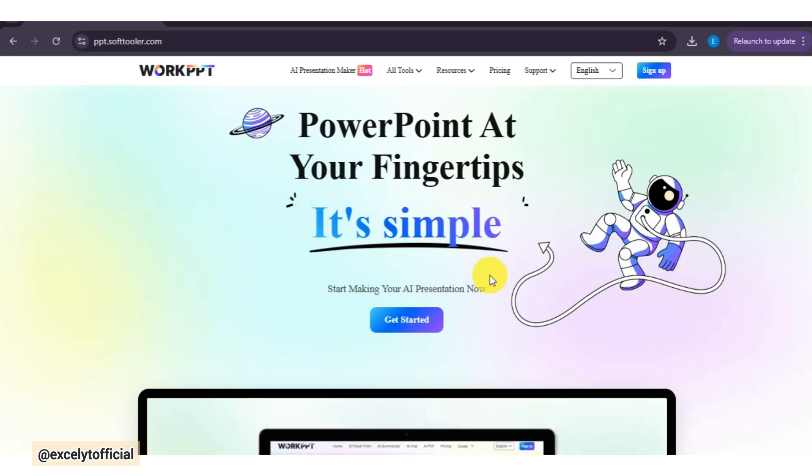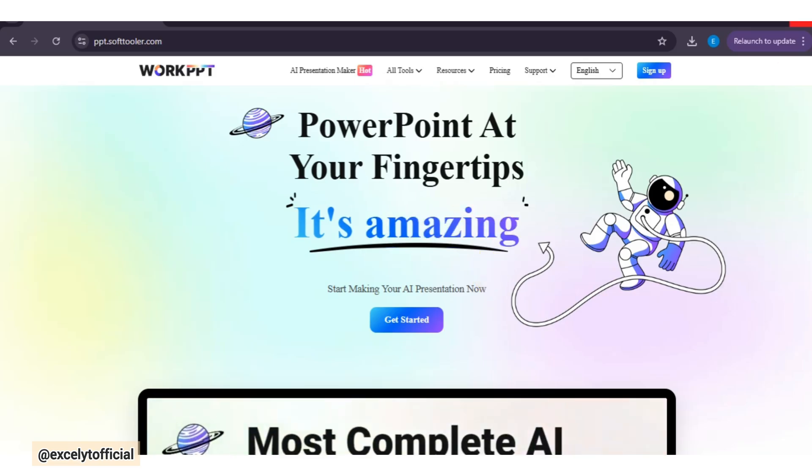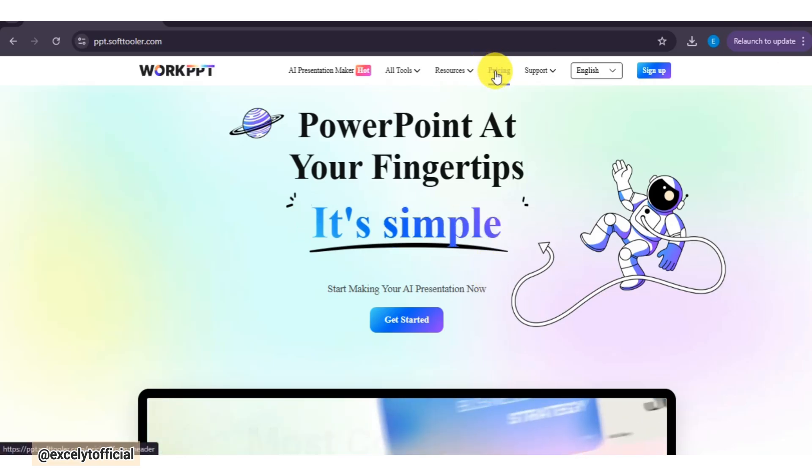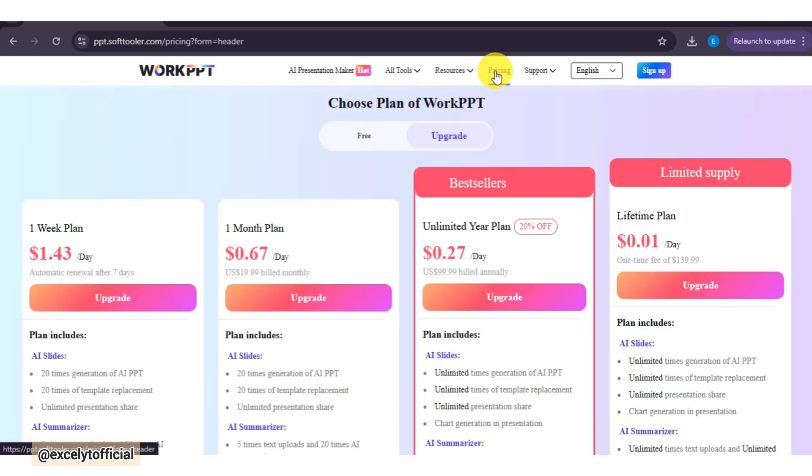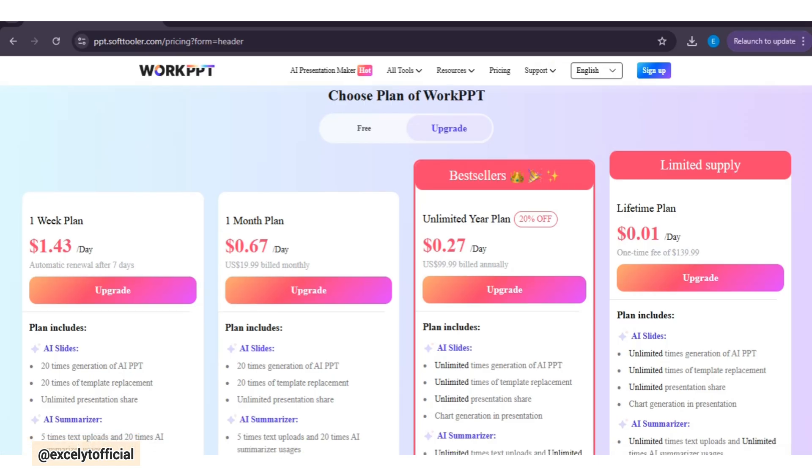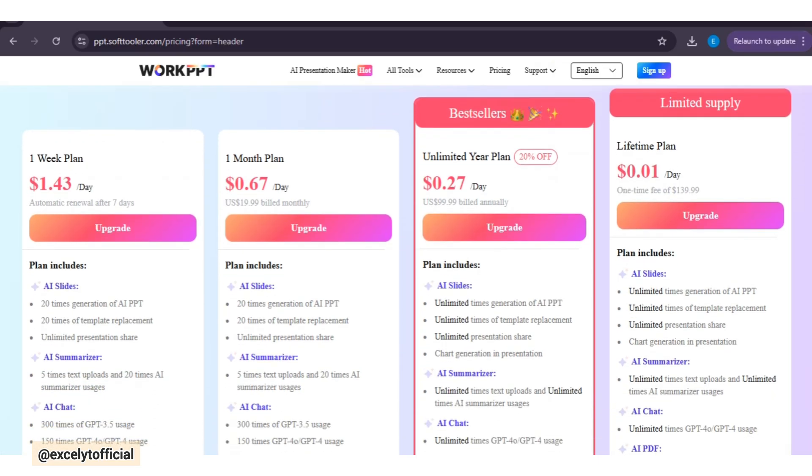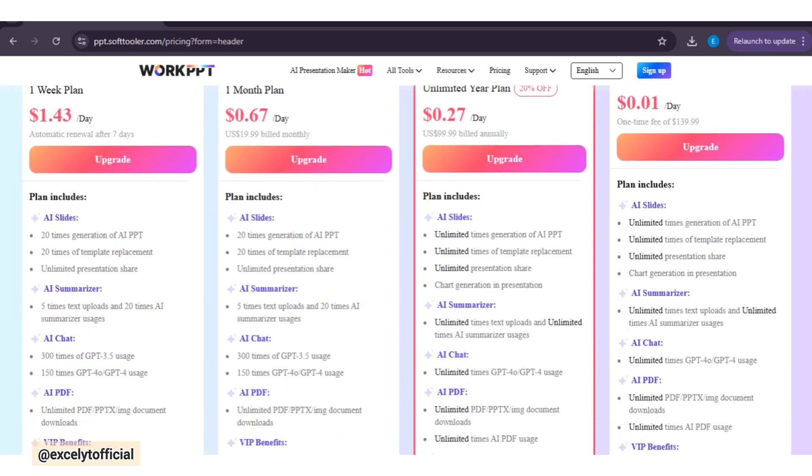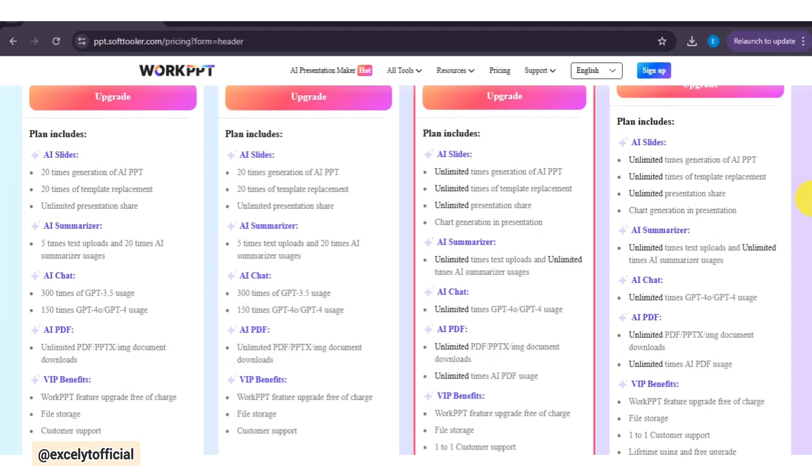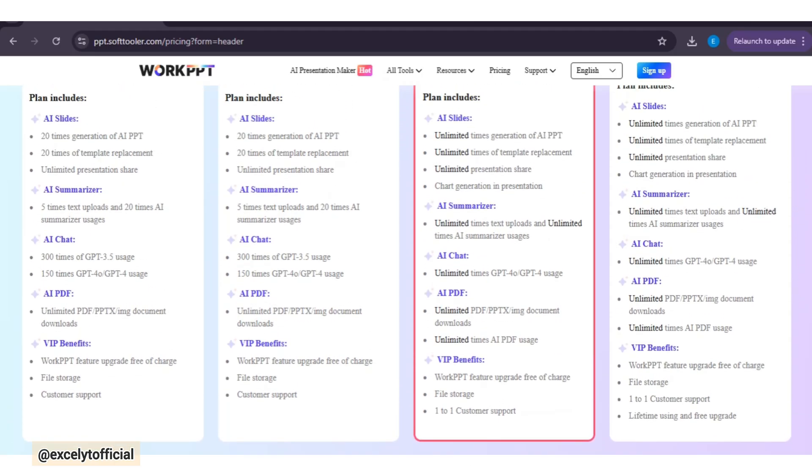WorkPPT offers simple and affordable pricing. And viewers, would you like to try it yourself? I've added the link in the description, and coupon code pinned in the comments. Click it, and start creating AI-powered presentations with WorkPPT today.